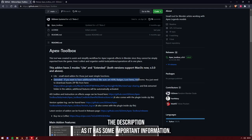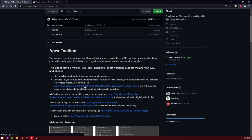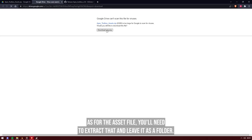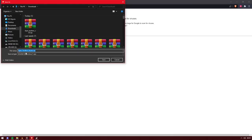Make sure you read the description as it has some important information. As for the asset file, you'll need to extract that and leave it as a folder.